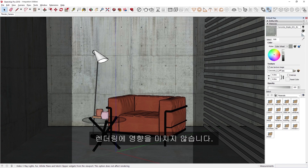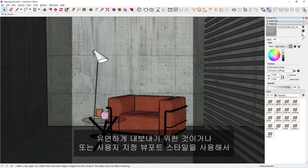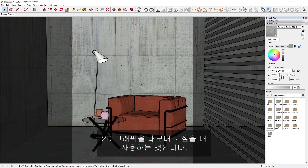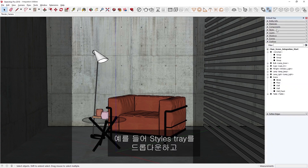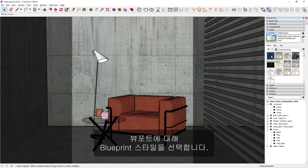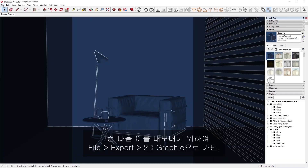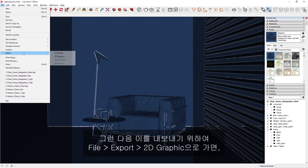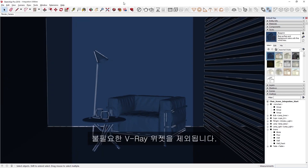The Hide V-Ray Widgets tool does not affect rendering, unlike the Enable Solid Widgets tool, which does. The main purpose of these tools is to smooth your project's export from SketchUp to Layout, or for when you want to export 2D graphics using a custom viewport style. For example, we can drop down the Styles tray and select the Blueprint style for our viewport. We can then export it by going to File, Export 2D Graphic, which thanks to the Hide V-Ray Widgets tool, will exclude any unnecessary V-Ray widgets in the export.